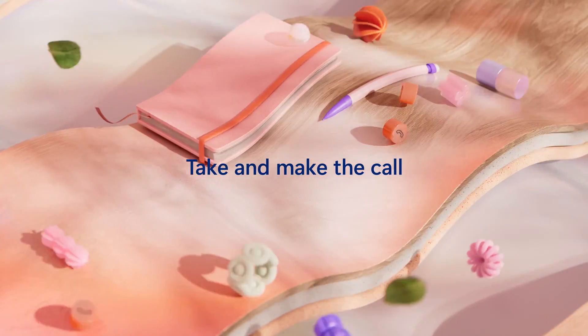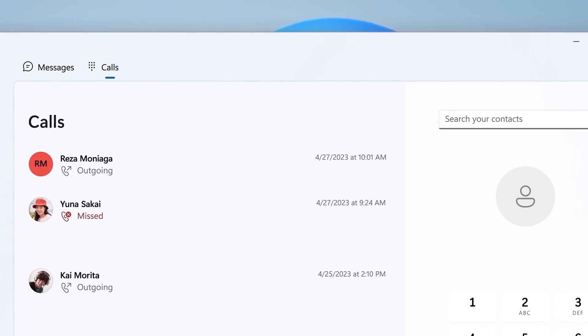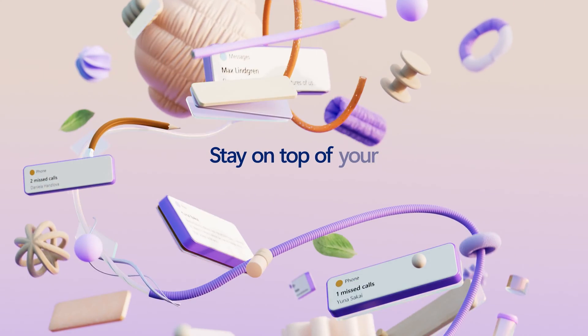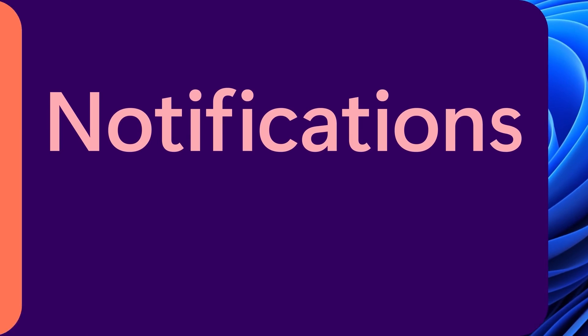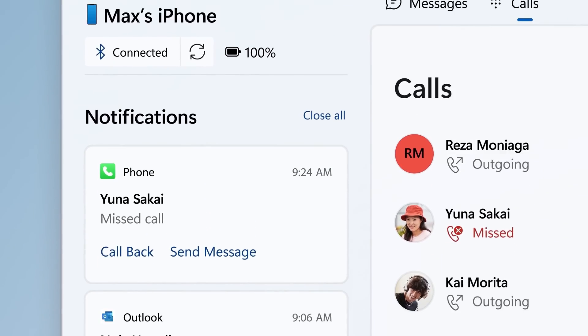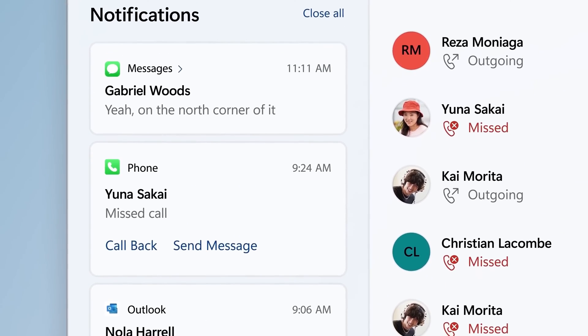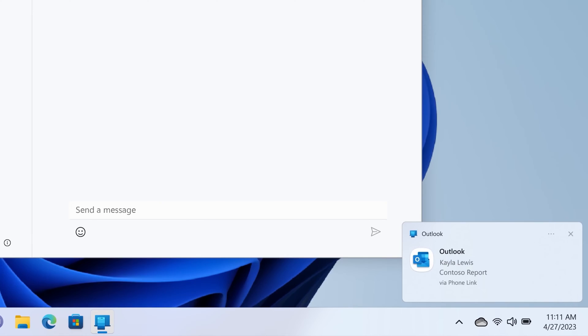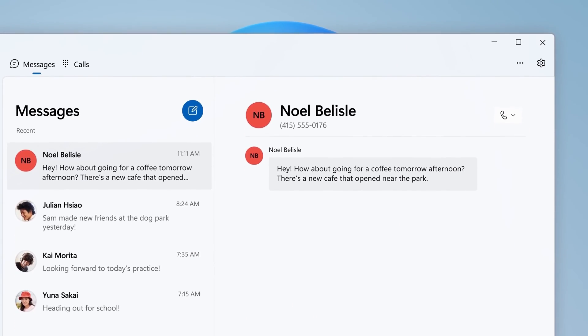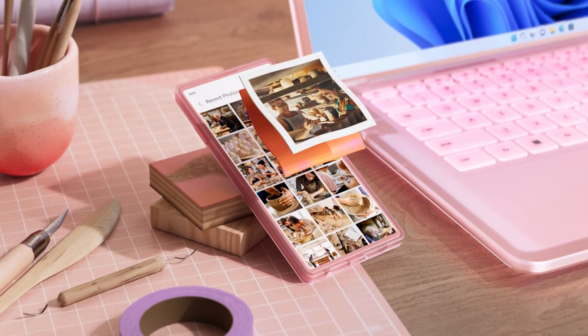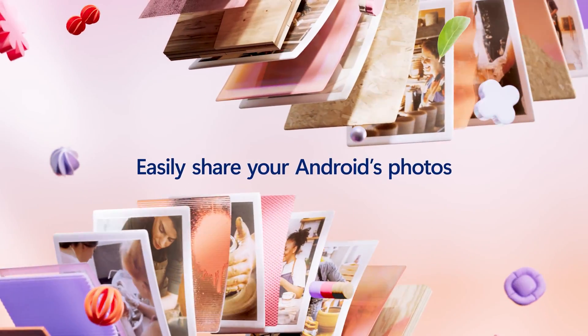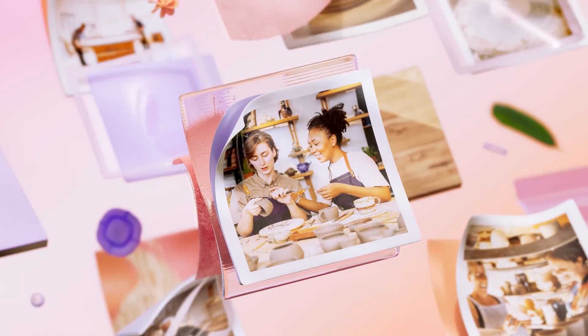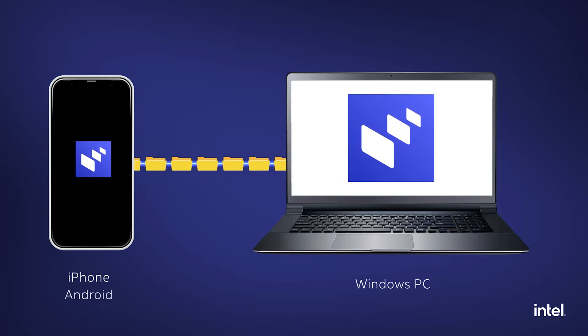Both apps allow you to make and receive calls from your connected device on Windows. You can also receive notifications from your phone on both apps, like an incoming message or an app alert. You can send and view received messages seamlessly, but you can't view older messages or group chat. You can also directly access your photo gallery and browse through your images without needing to pick up your phone. They also have file sharing capabilities.